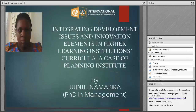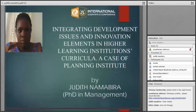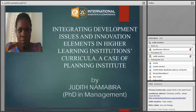My title is 'Integrating Development Issues and Innovation Elements in Higher Learning Institutions' Curricula in the Case of the Learning Institute.' The presentation will follow this outline: first the summary, second the problem, methods, results, conclusion and future steps, and then the key references.